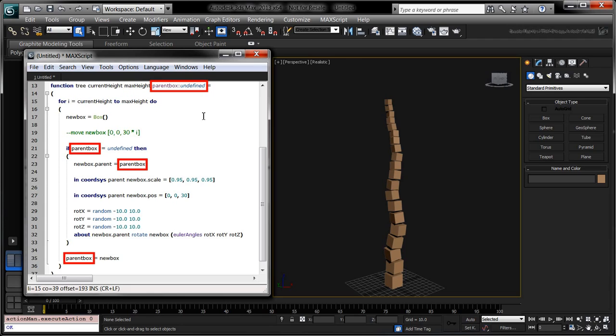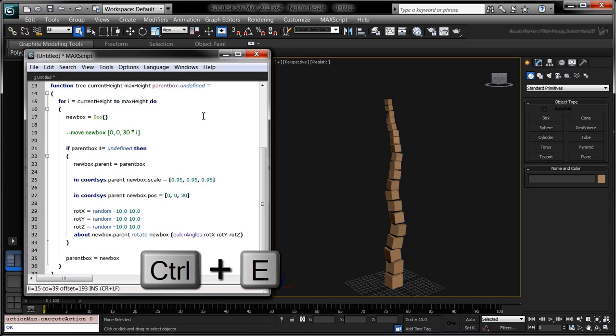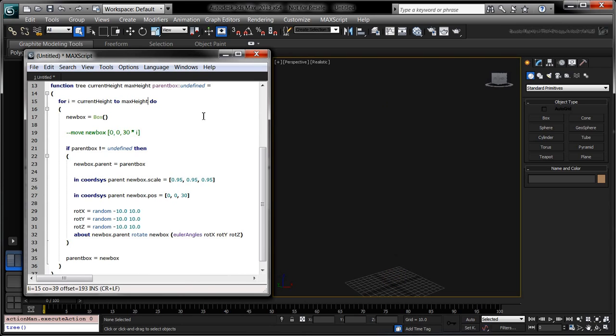The parent box variable is the optional function parameter. If it's not supplied when the tree function is called, it'll default to undefined. Press Ctrl-E to evaluate the script and to register the tree function into max.